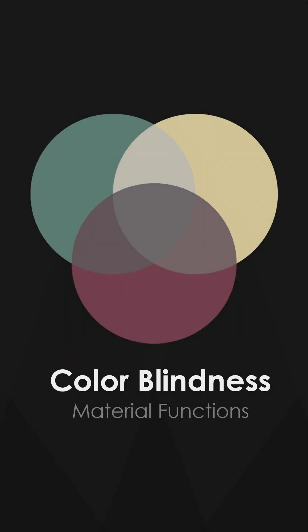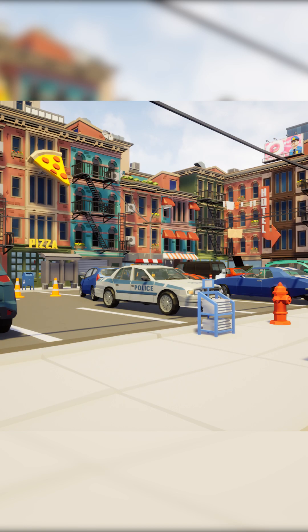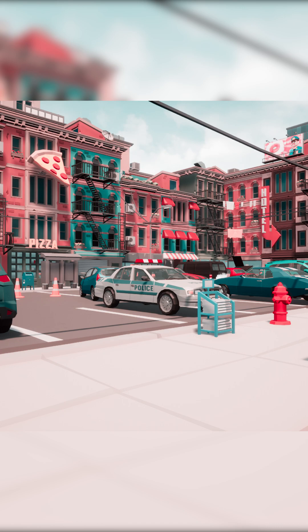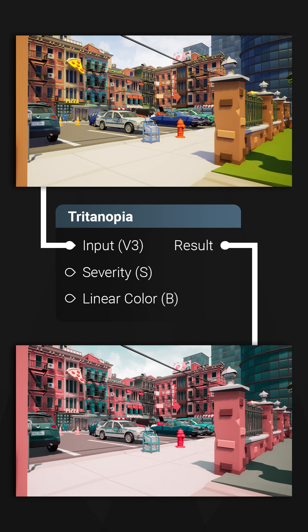There is an estimate of 300 million people in the world with color vision deficiency, also known as colorblindness. There are no treatments for most types of color vision difficulties, however we as game developers can do our part to assist those with the deficiency.